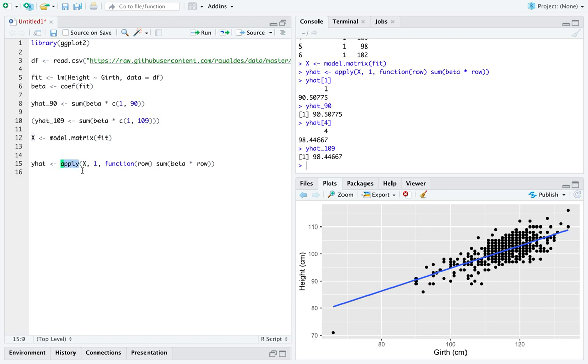Apply takes a multi-dimensional object to apply across a specific dimension. In this case, one means for every row, apply the anonymous function.